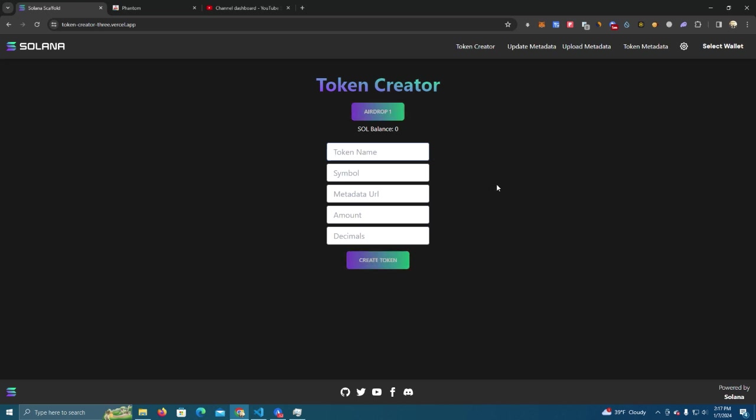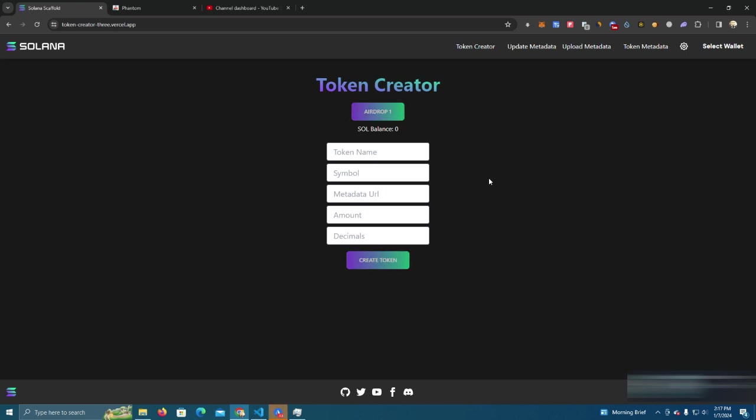Now I'm going to show you how to deploy the token and I will as well give the source code for this website for free so you can create your own website and offer this as a service to your communities or use this to give some utility to your project.